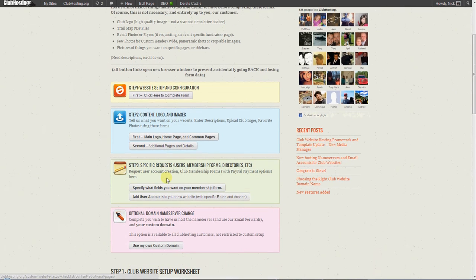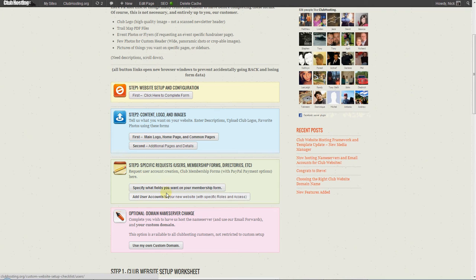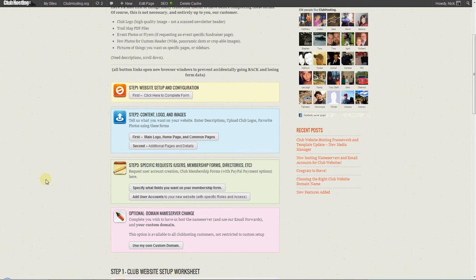The third is specific requests, such as if you would like to have a custom club membership form where people can join your club and pay for your membership through an online PayPal payment, for example. This is the form that you'd want to fill out.